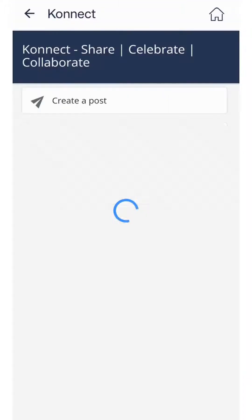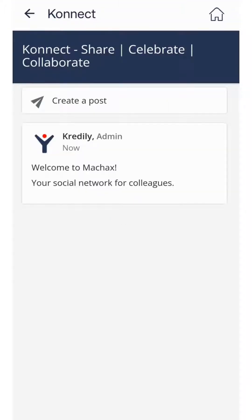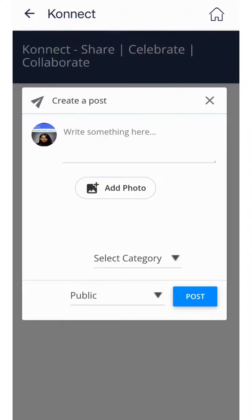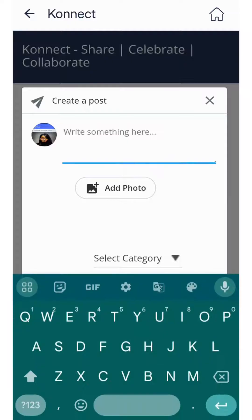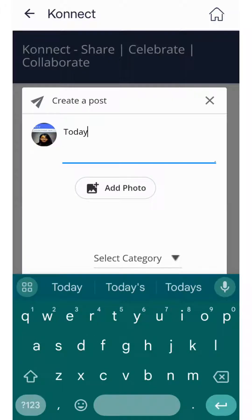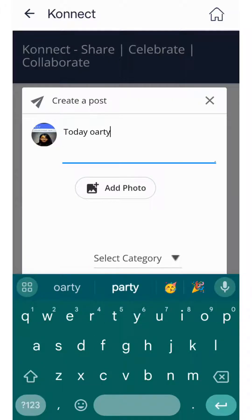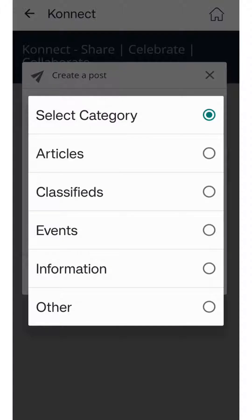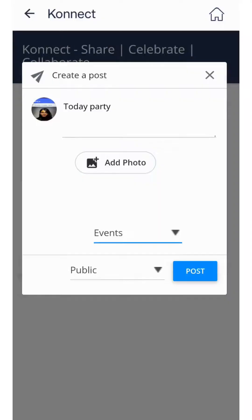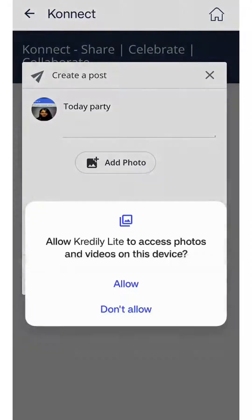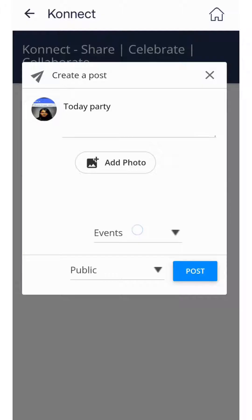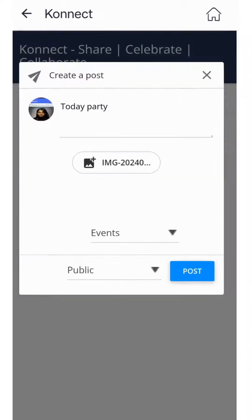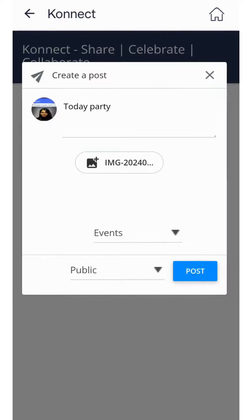Connect is an in-house social networking platform where you can engage with your coworkers. View work anniversaries, birthdays, and other events. You can post announcements by selecting categories and restrict visibility to the whole firm, your department, or your team.